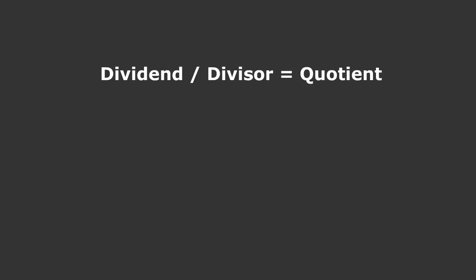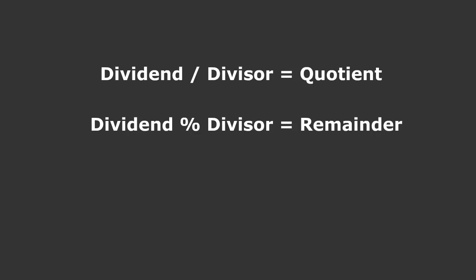Dividend divided by the divisor equals quotient. My modulo formula looks like this: Dividend modulo divisor equals remainder. Notice that the modulo operator is represented by the percent sign.